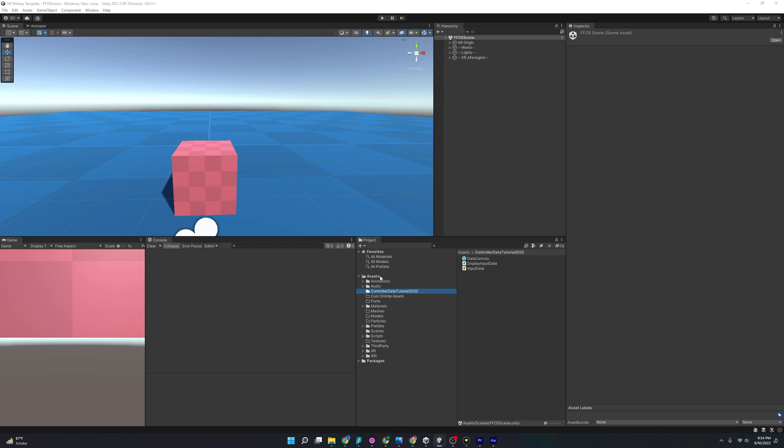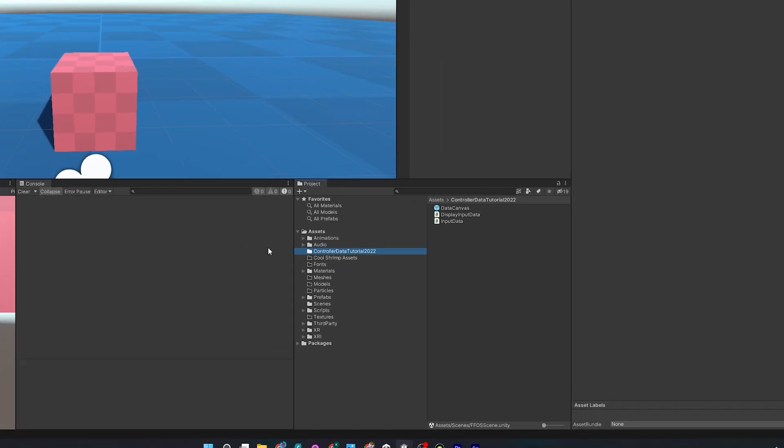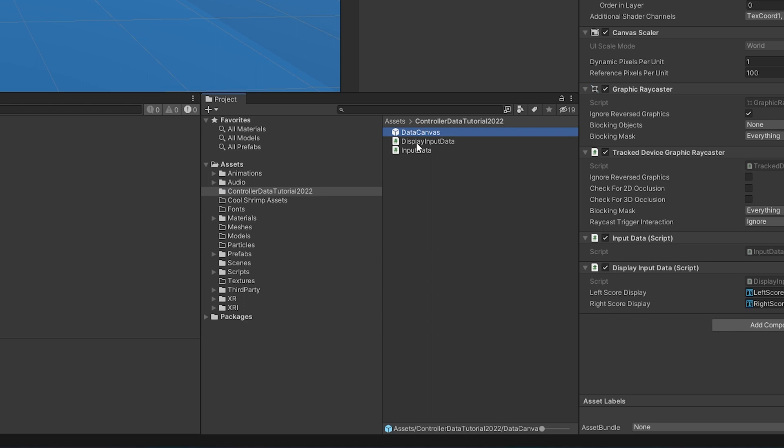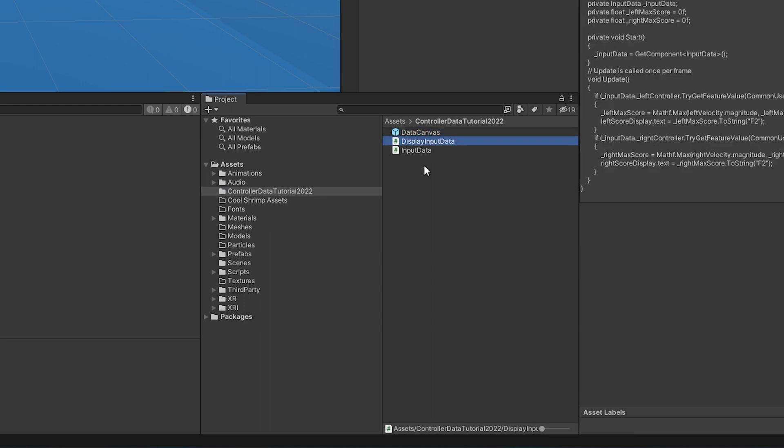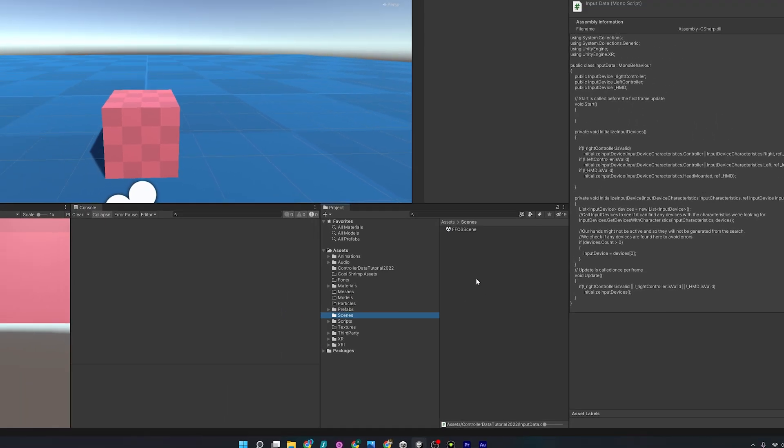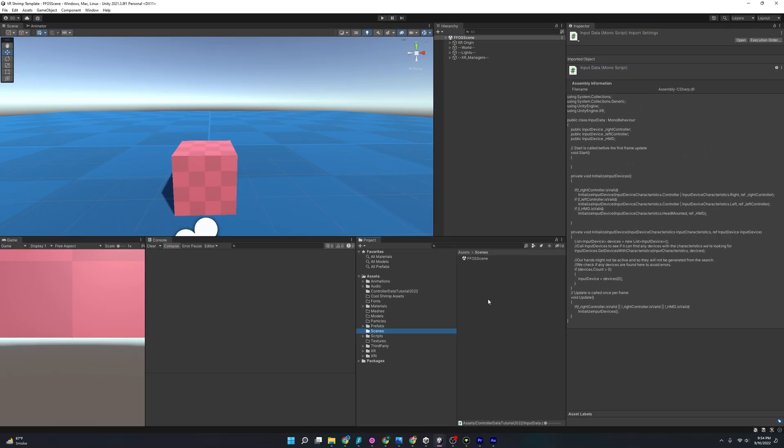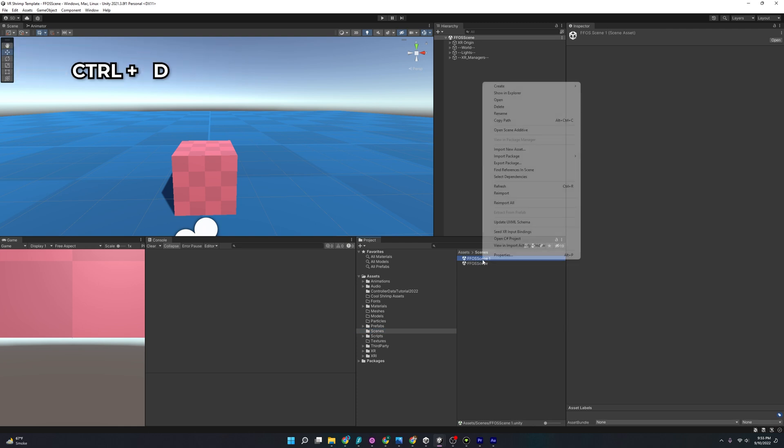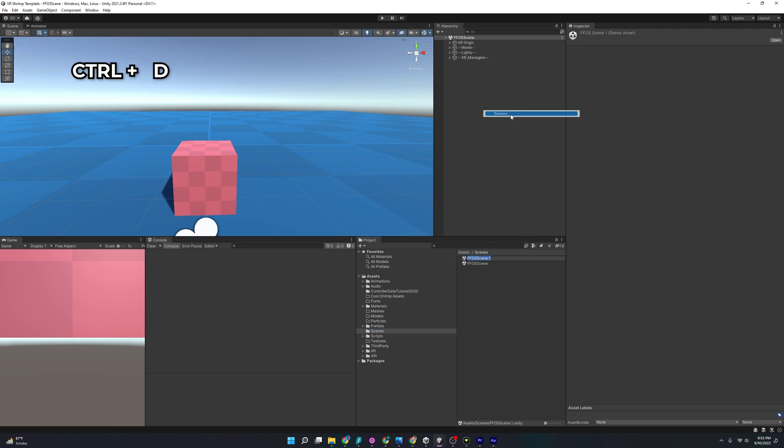Opening up the project, you'll notice that I've already imported the resources that we'll need for this project, and it is going to be a prefab that says Data Canvas, Display Input Data, and Input Data, and I'll go over that in a moment, but first I want to organize our scenes and talk about the XR Interaction Debugger. So I'm going to duplicate the scene, Control D, and I'm going to rename it something simple, Controller Data.